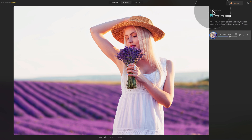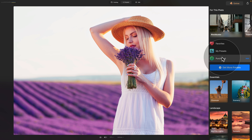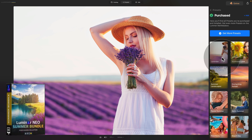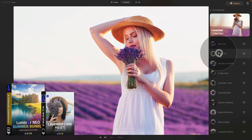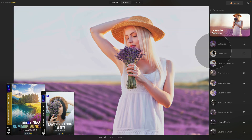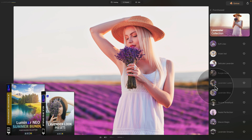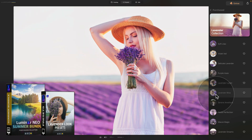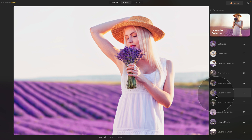If you want to save some time and try other looks similar to this, check out our new Luminar Neo summer bundle. It comes with over 700 elements, including a collection of beautiful lavender presets. It includes the one we just created plus nine more presets ready to use in Luminar Neo. Visit cleverphotographer.com and follow the link in the description to get the best possible price.